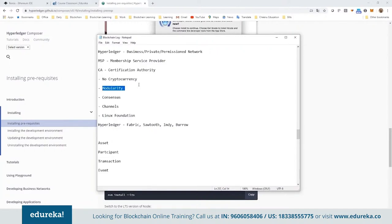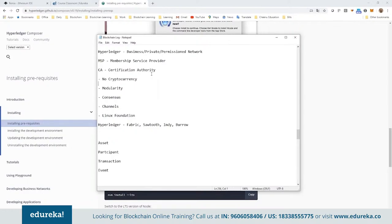One unique aspect of Hyperledger is that each and every entity is modular — it's a plug-and-play kind of system. For example, there is a default Certification Authority in Hyperledger Fabric, but if you want to use your own, you just mention it in a configuration file. Similarly, by default you get a Byzantine Fault Tolerance consensus algorithm, but if you want to use a different consensus algorithm of your choice, you can just take the original one out and plug in your own.